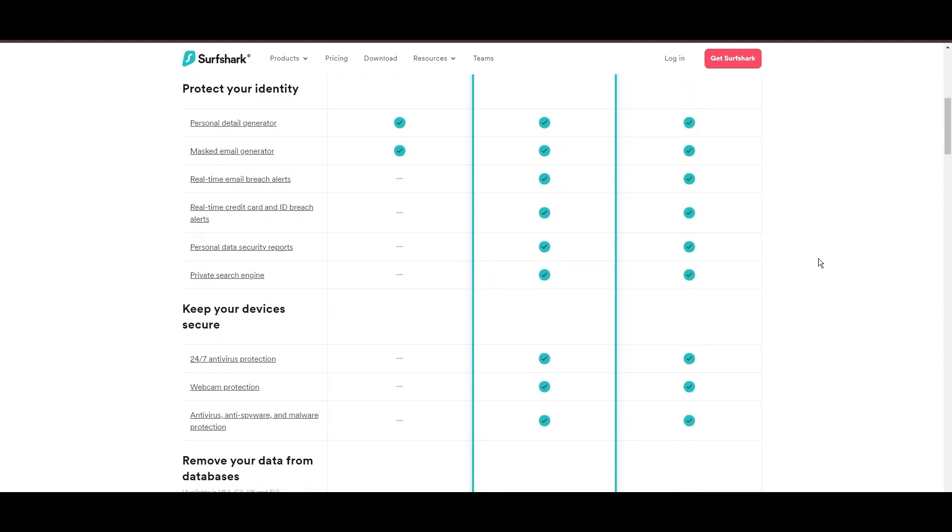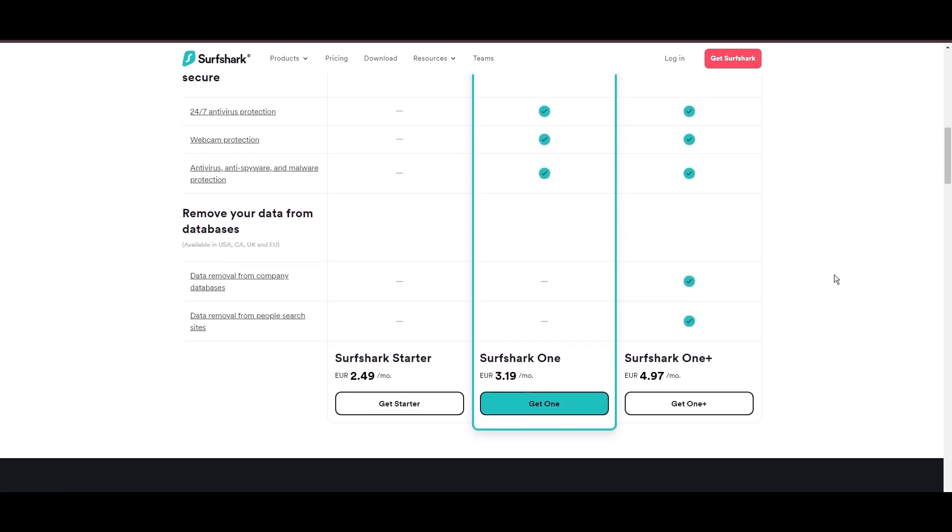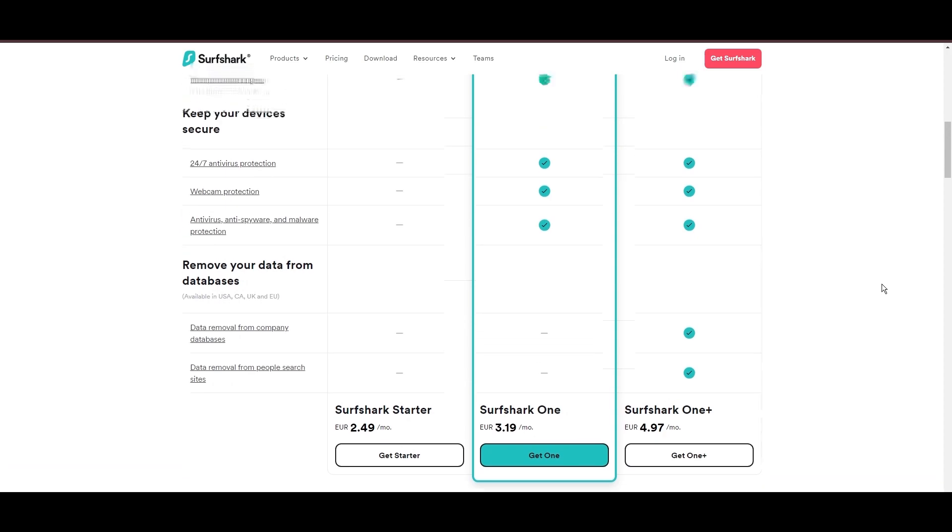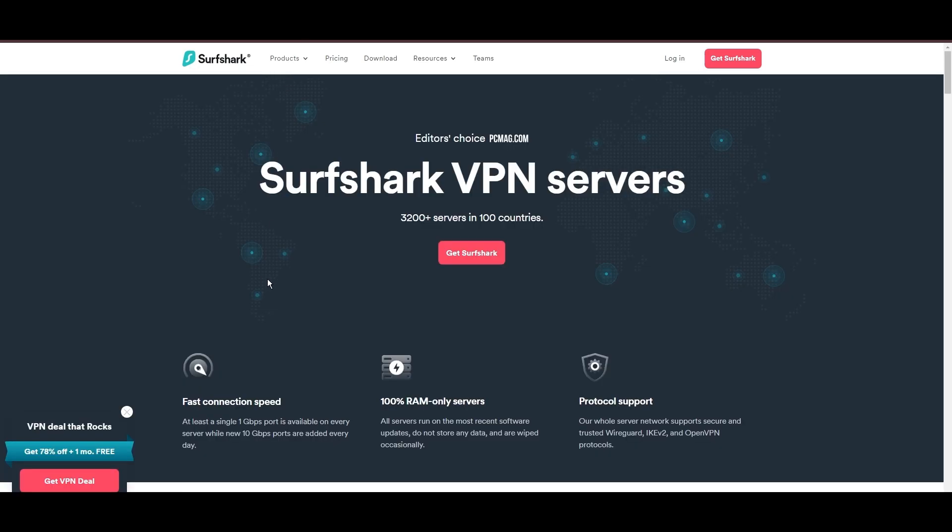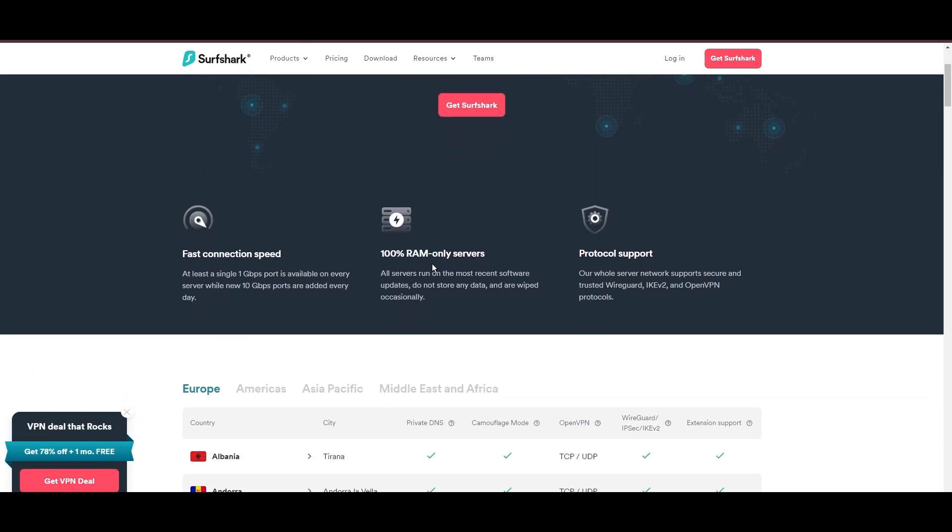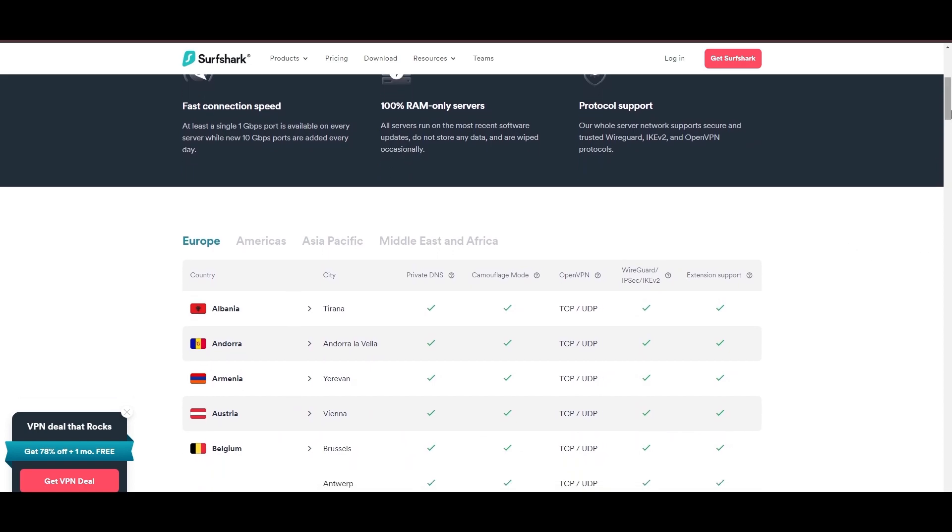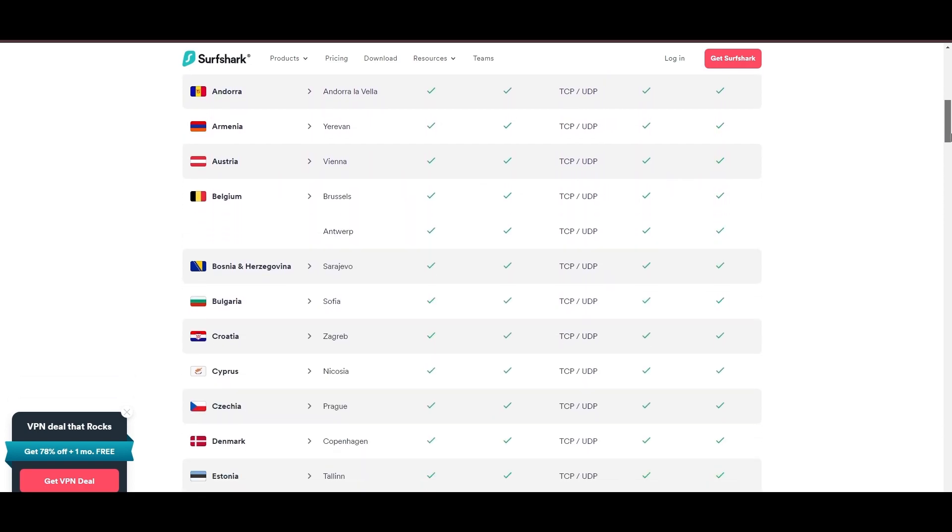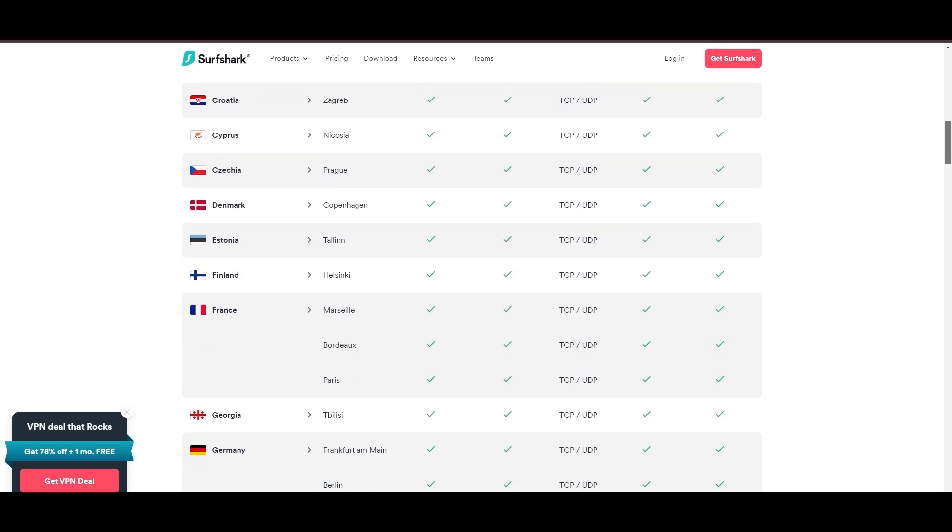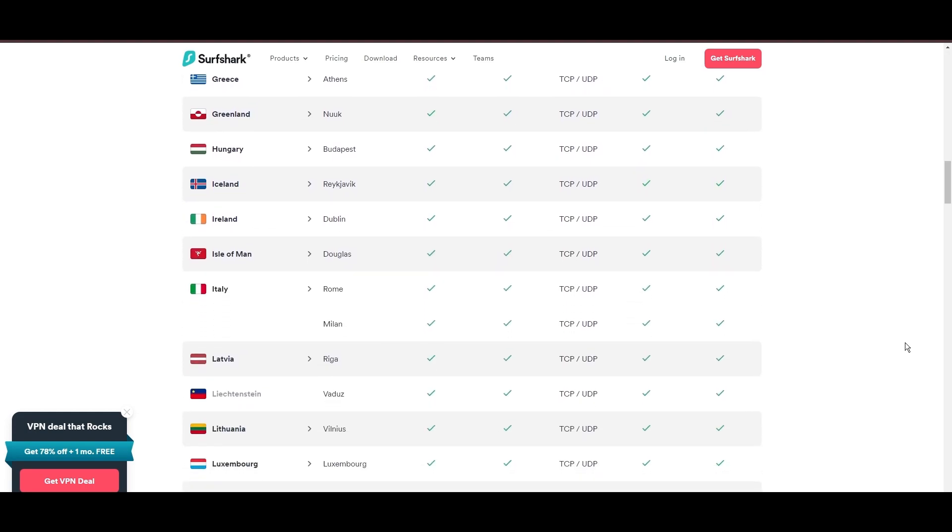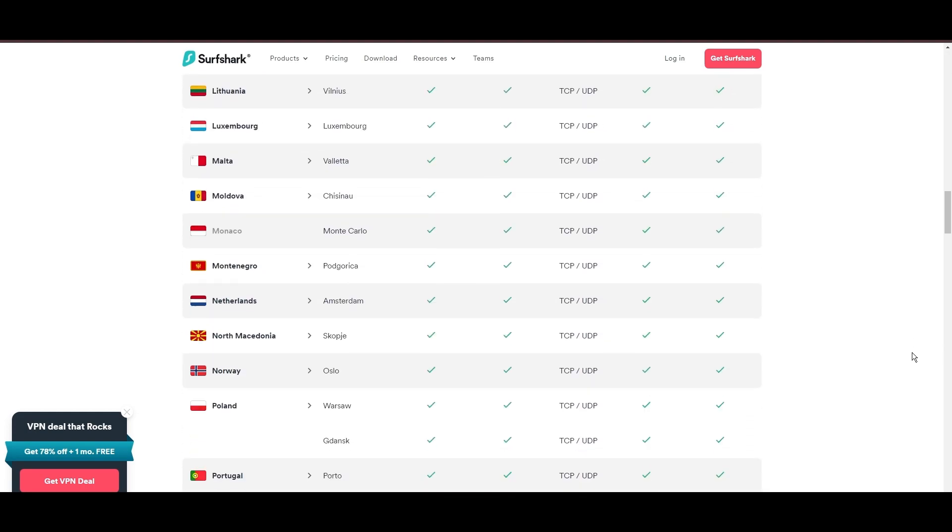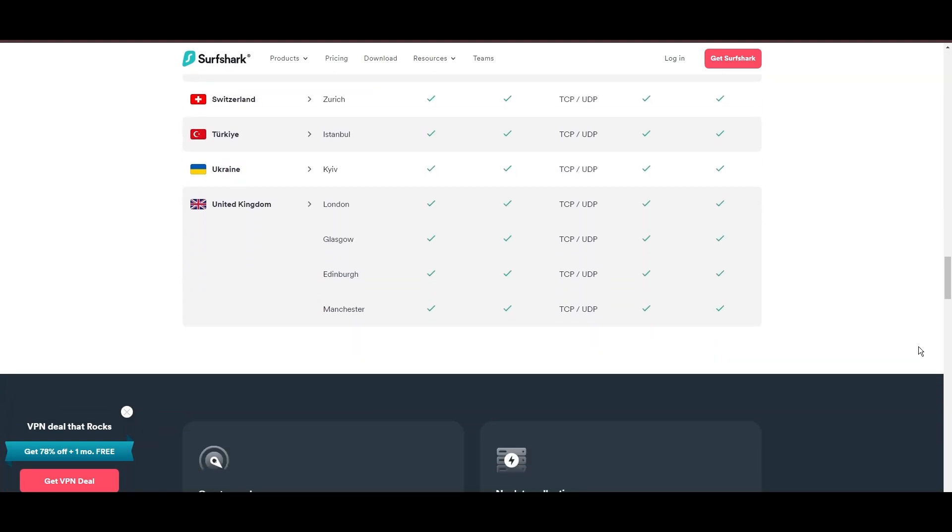Surfshark's affordability is eye-catching, offering advanced VPN services starting at just $2.49 monthly, complemented by a risk-free trial period, allowing full service evaluation without financial commitment.